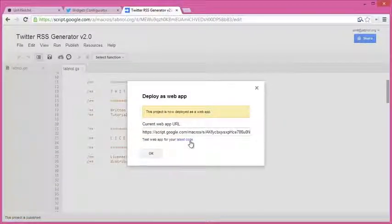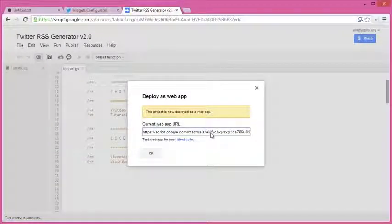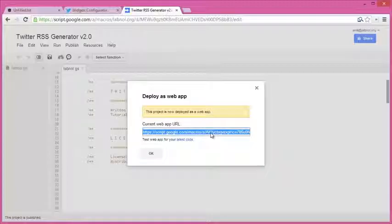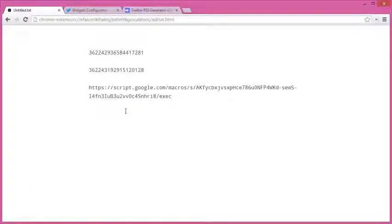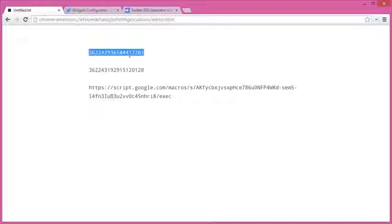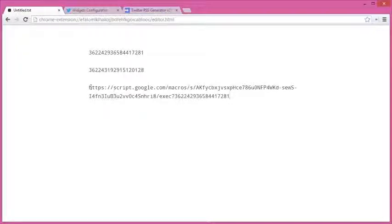So here are the widget IDs and the script URL. I can combine these two, and my RSS feeds for Twitter will be ready. So let's try that. I'll take the first widget ID and add it to the script URL. Now let's see what happens when I open this new URL in my